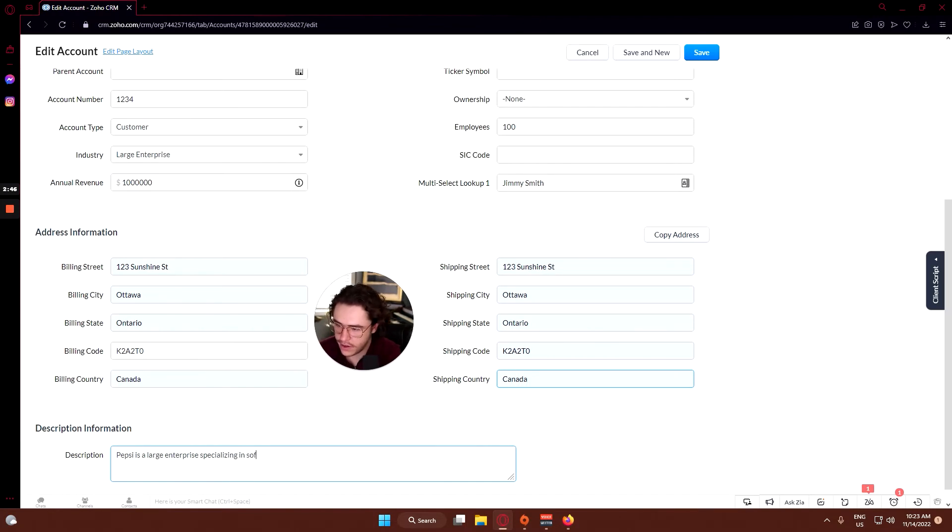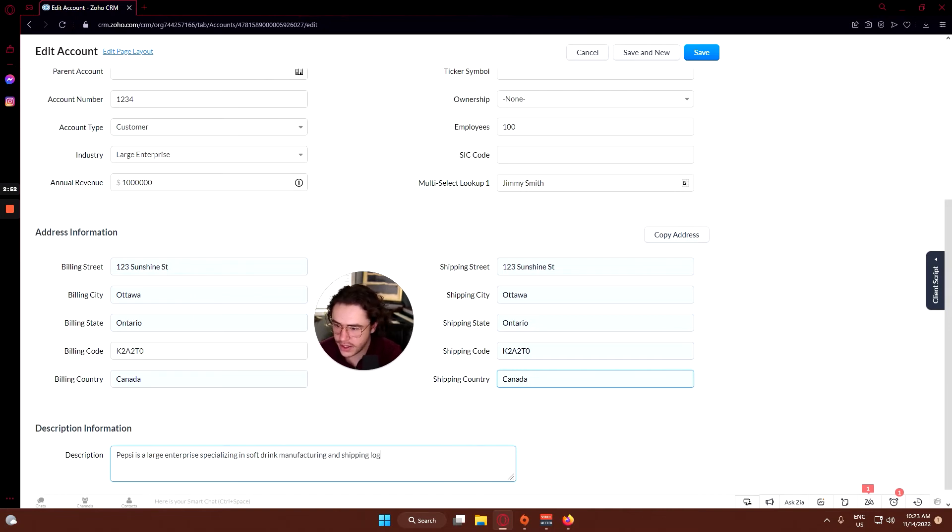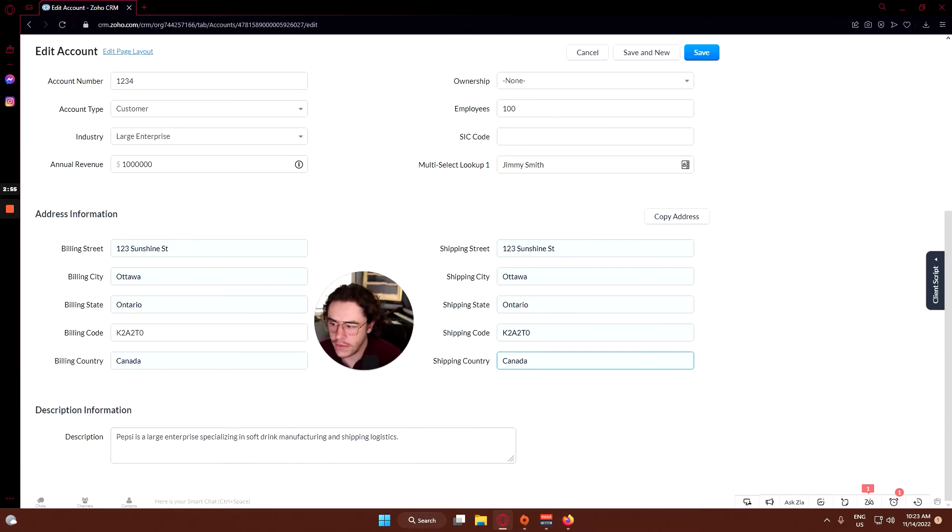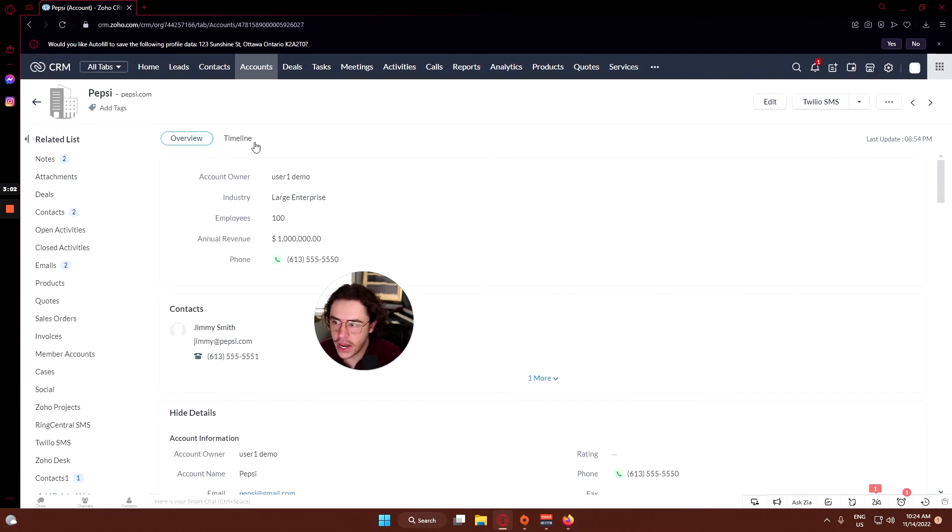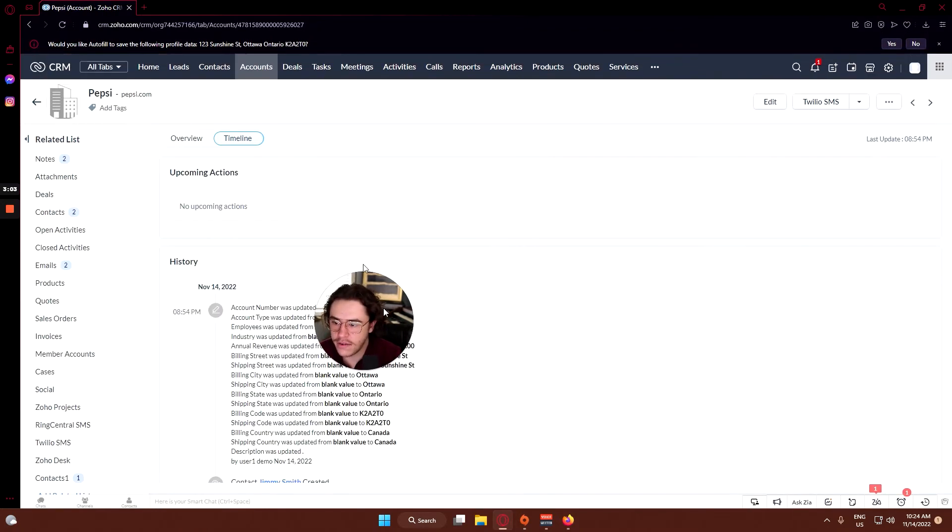Soft drink manufacturing and shipping logistics. From there you have the description set up, so you can click save. Then again we have our overview and our timeline.